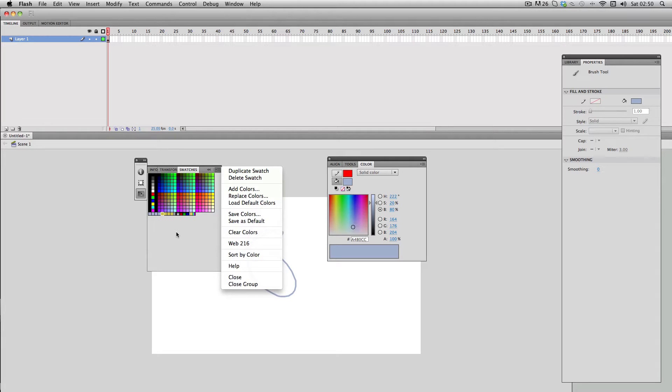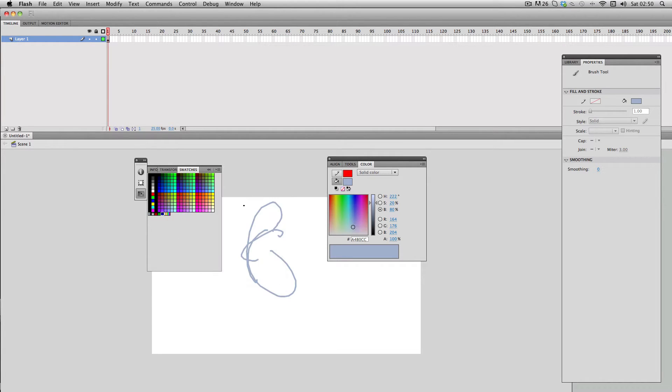For the moment I'm just going to reset these and I'm going to go to load default colors so my color palette has been completely reset to my default colors.